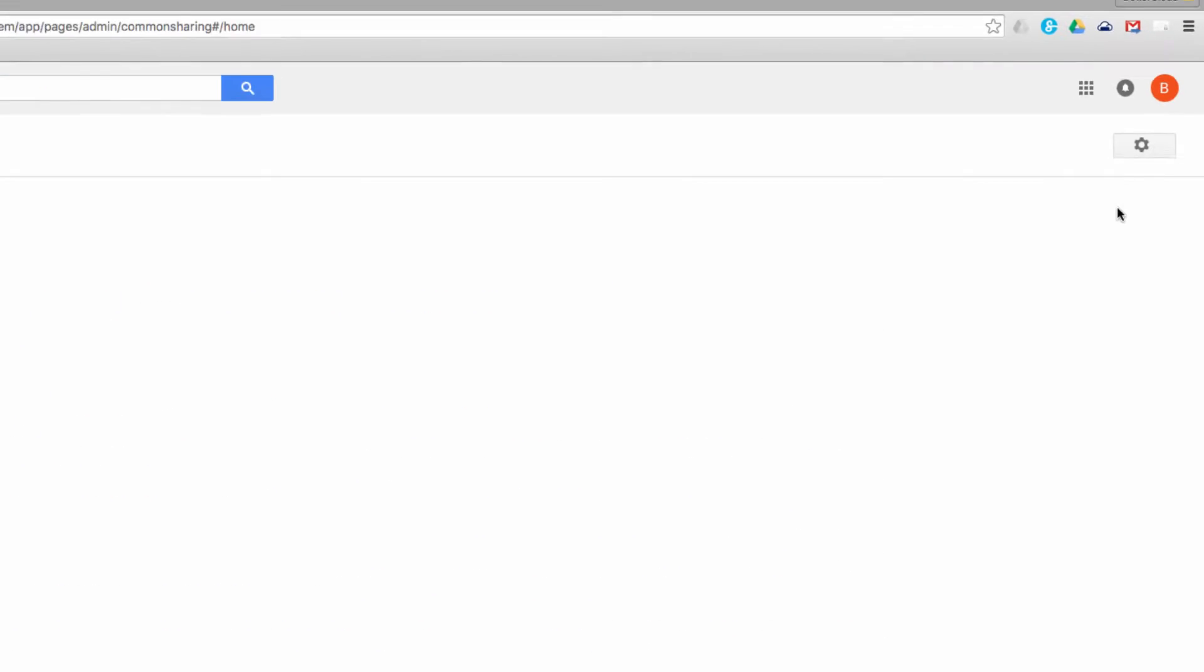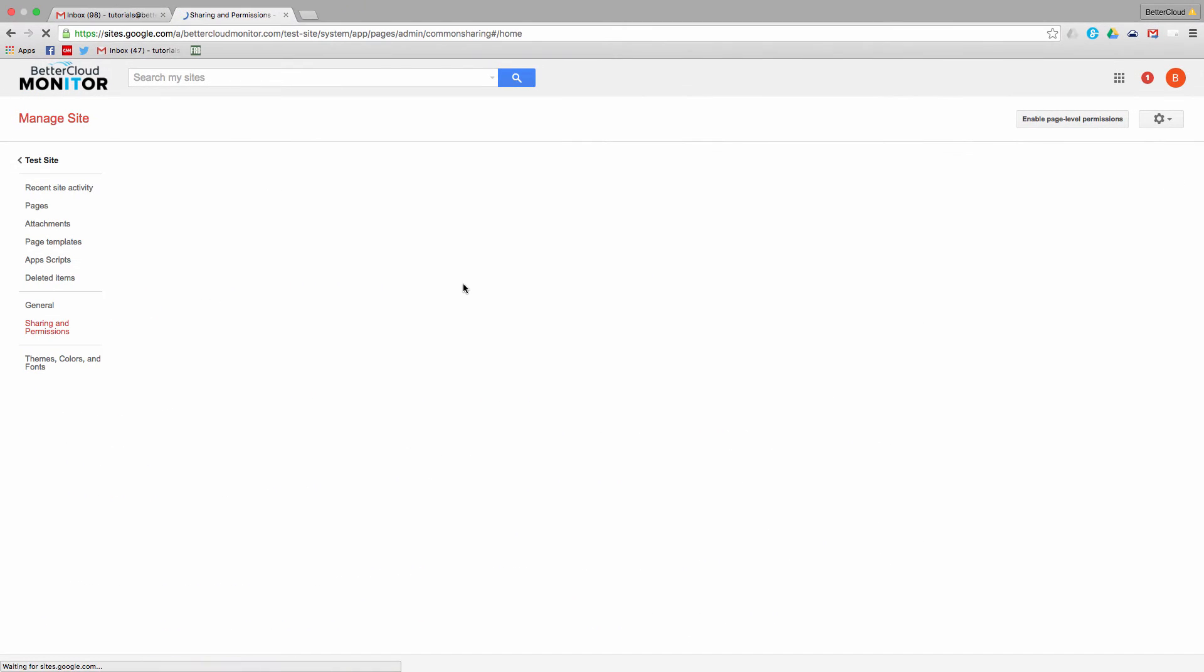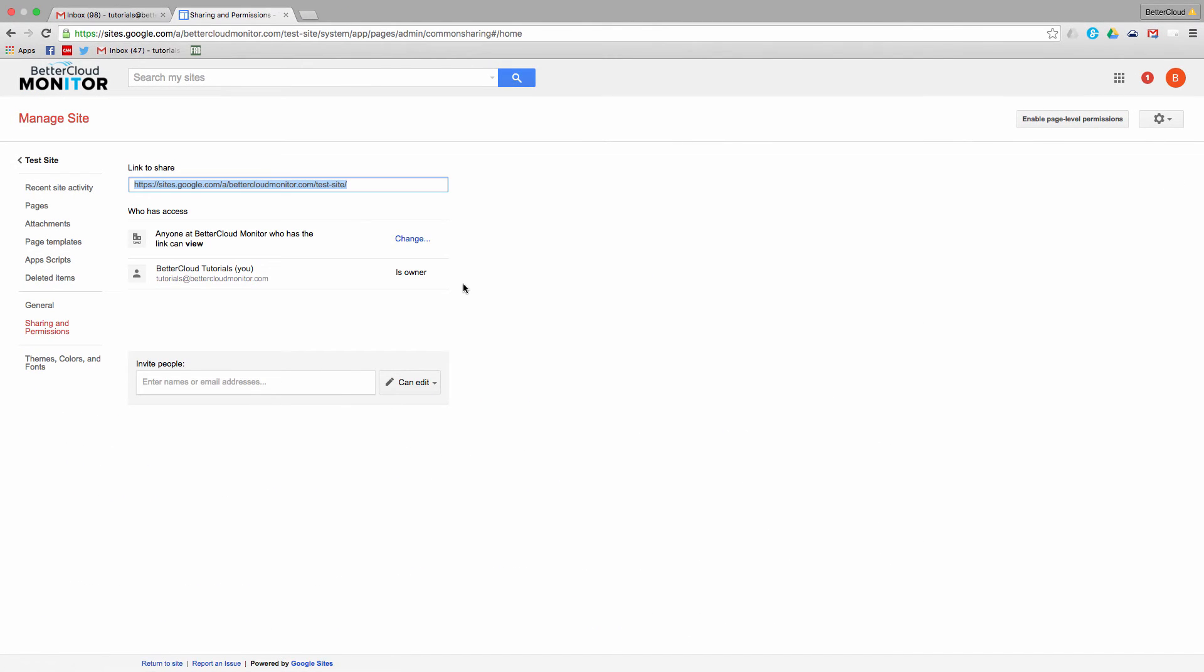So we're going to be tackling page-level permissions. Now you're probably already familiar with normal permissions, where you add an email here and make someone an editor, able to comment or to view.